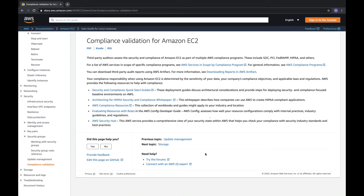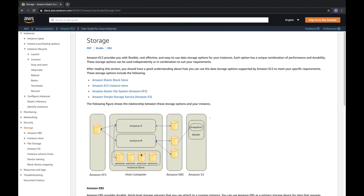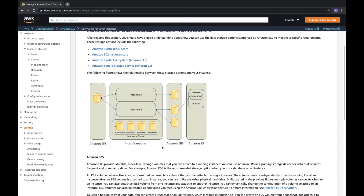Compliance validation for Amazon EC2 is done by third-party security auditors. Standards include SOC, PCI, HIPAA, and others. They validate whether your infrastructure meets their guidelines. Now let's move to storage.